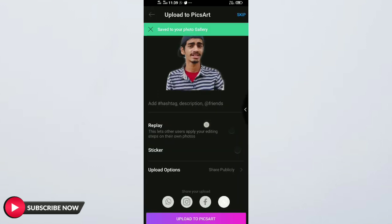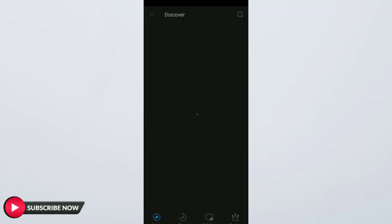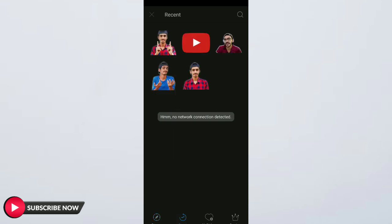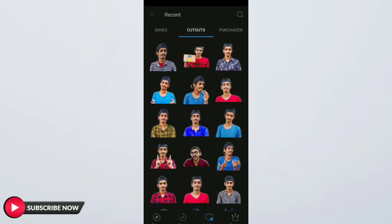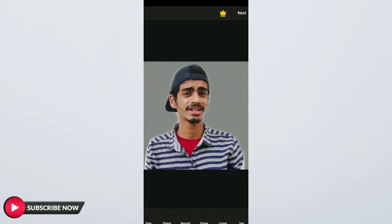Then we will take a photo, select a background, and go to My Sticker or Cutouts. Then we will add a photo. This is the app PixArt, available in the Play Store. We will download this — the link is in the description box.